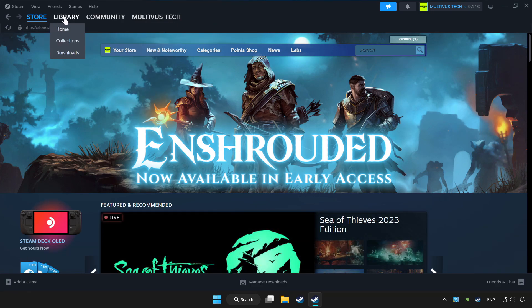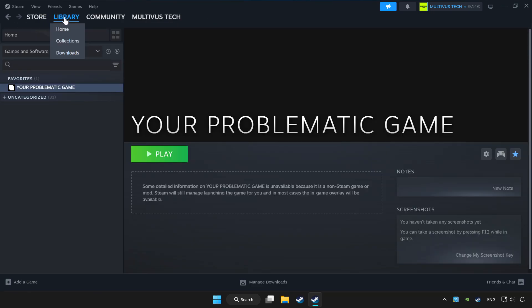Click library. Choose the game that you want to play with controller. Click the controller icon.